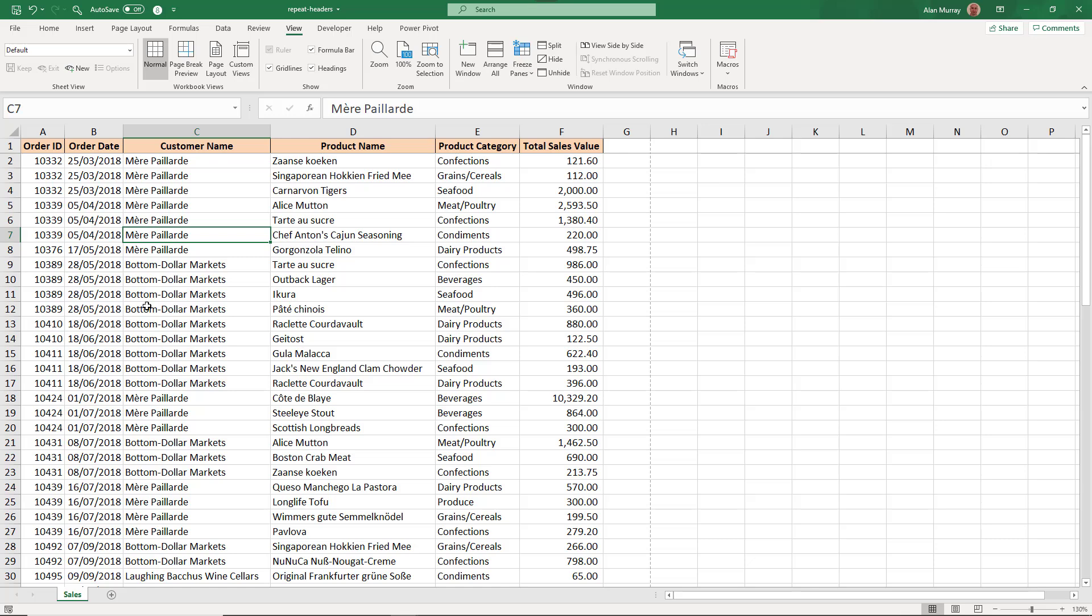Hello and welcome to this quick video on how to repeat your headers on every page of your print. There is a difference in Excel between what you see on screen and what you get when you print.